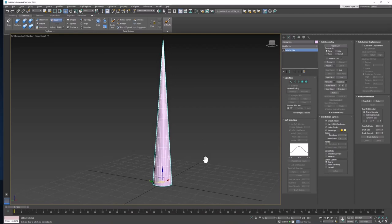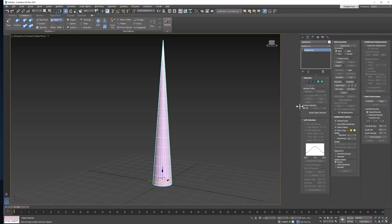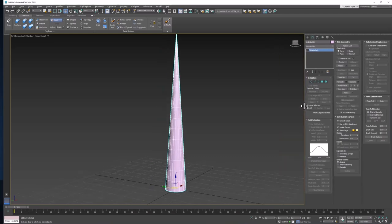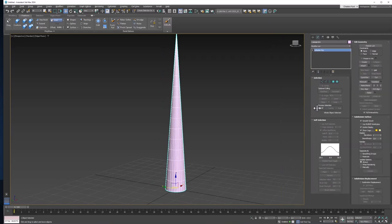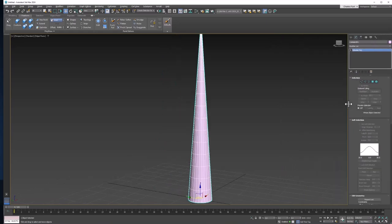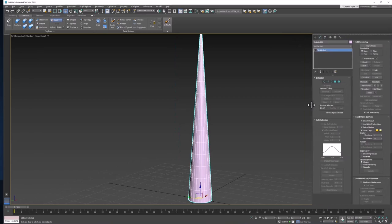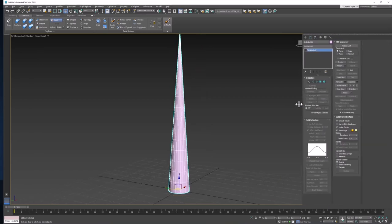Now you may notice that I have all of my commands here in the command panel visible. That's because my window is much larger. If you want that, you can simply do the same thing.